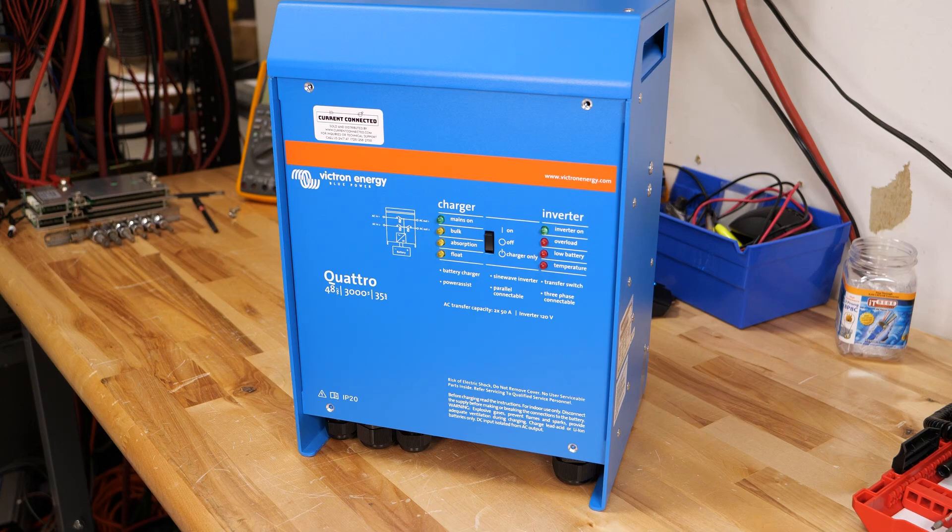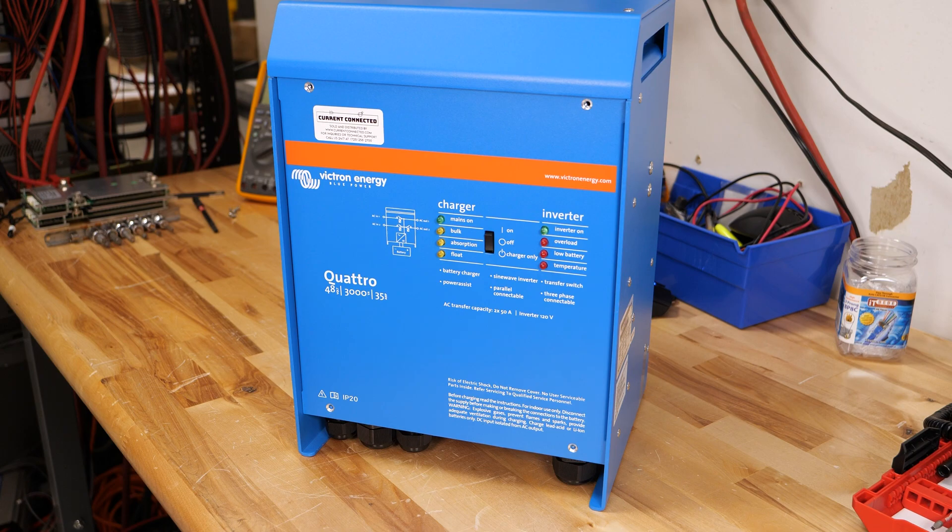We're looking at a Quattro 3000 today and we're going to update the firmware and show you how to do it yourself.